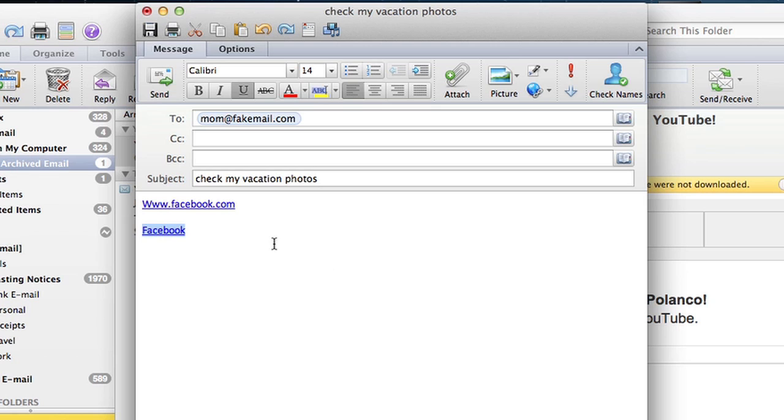Doesn't matter which one, but this one is facebook, so that is how you create a link to facebook in Microsoft Outlook. My name is Christian Reyes, thank you.